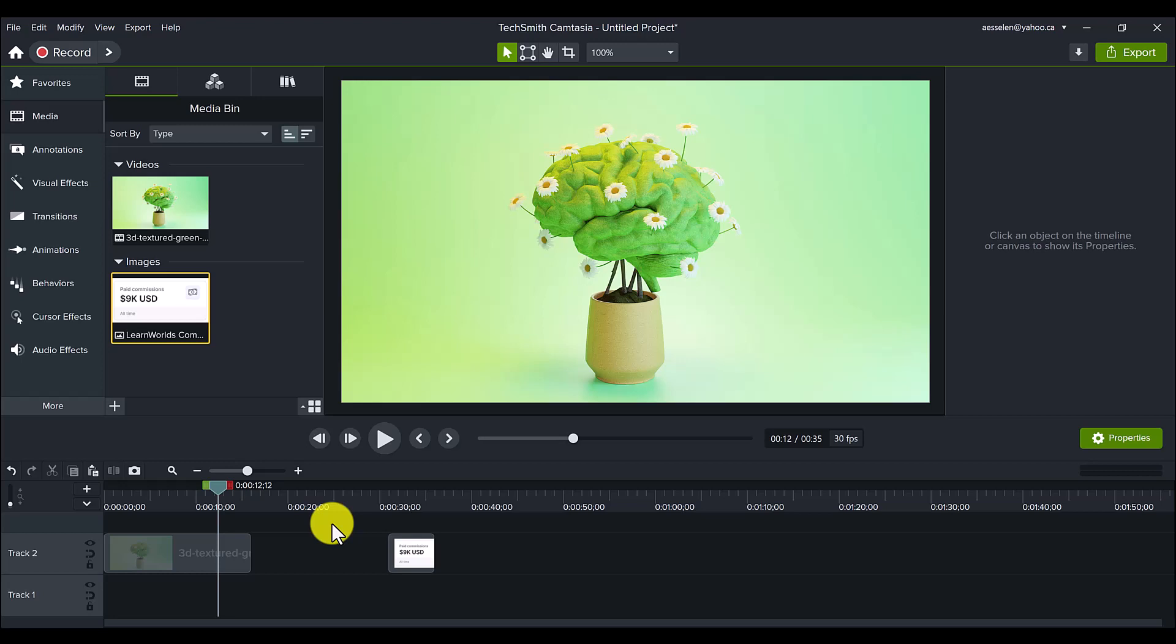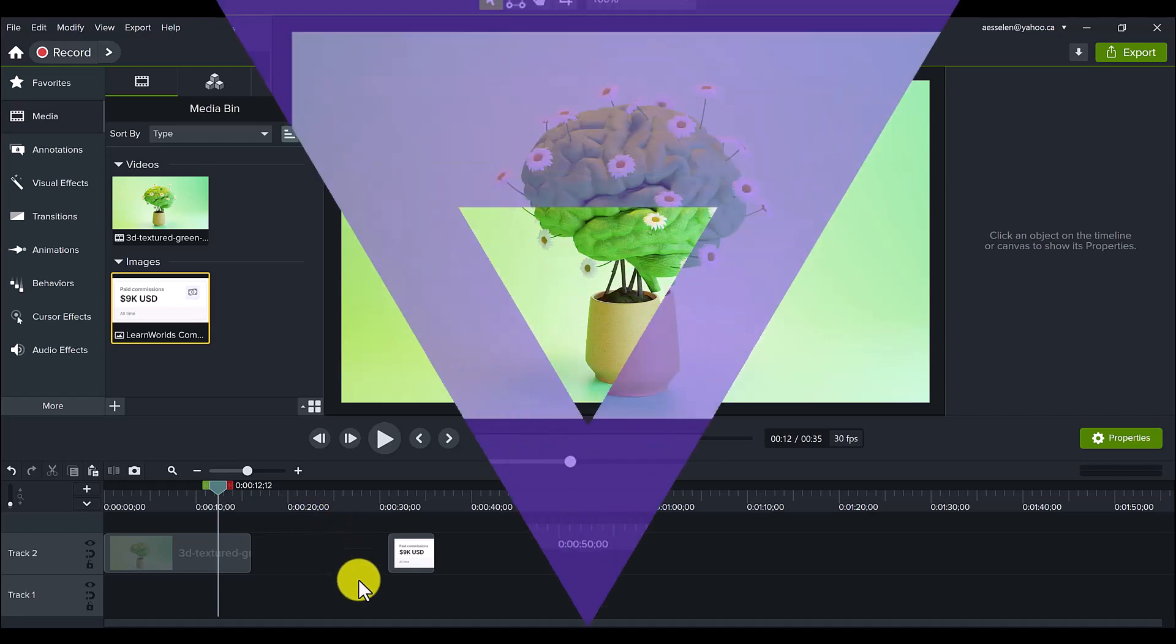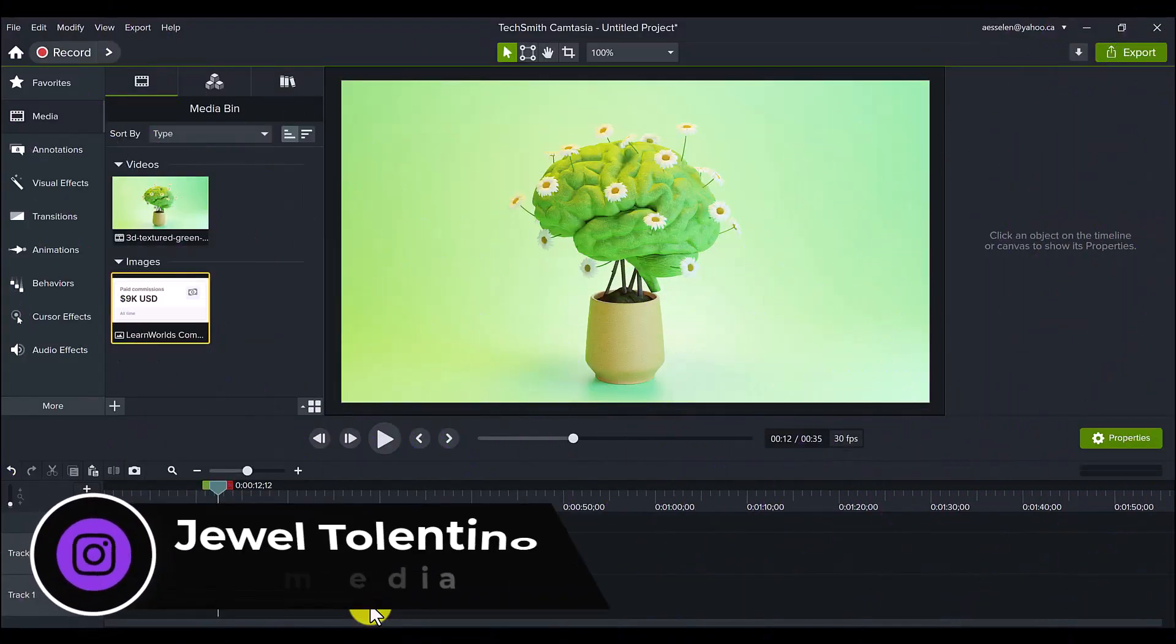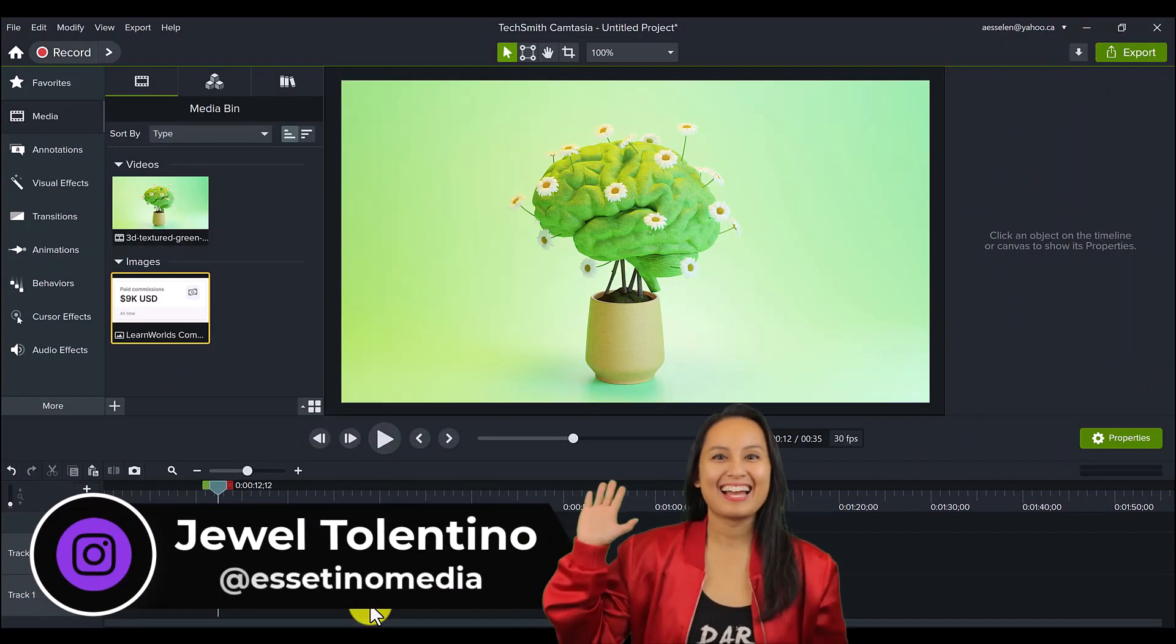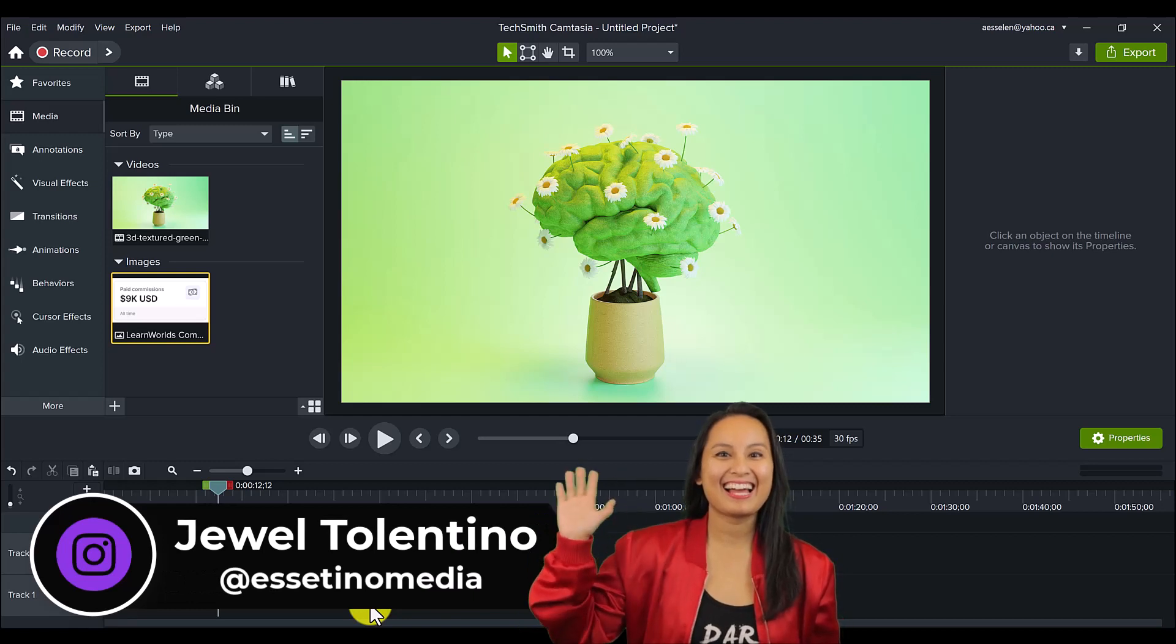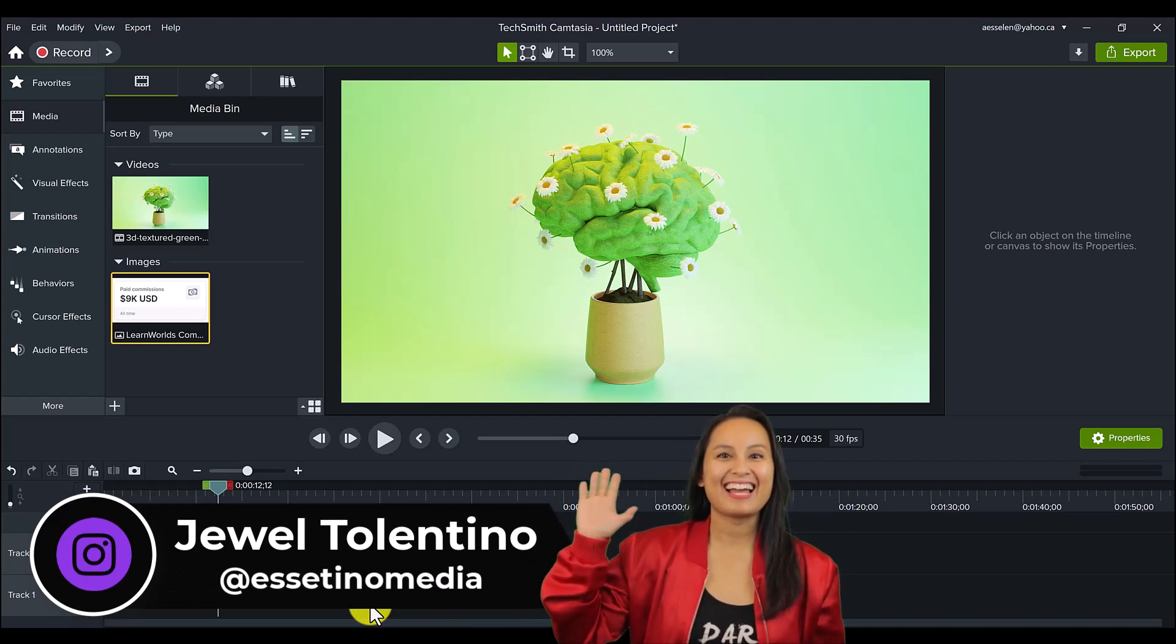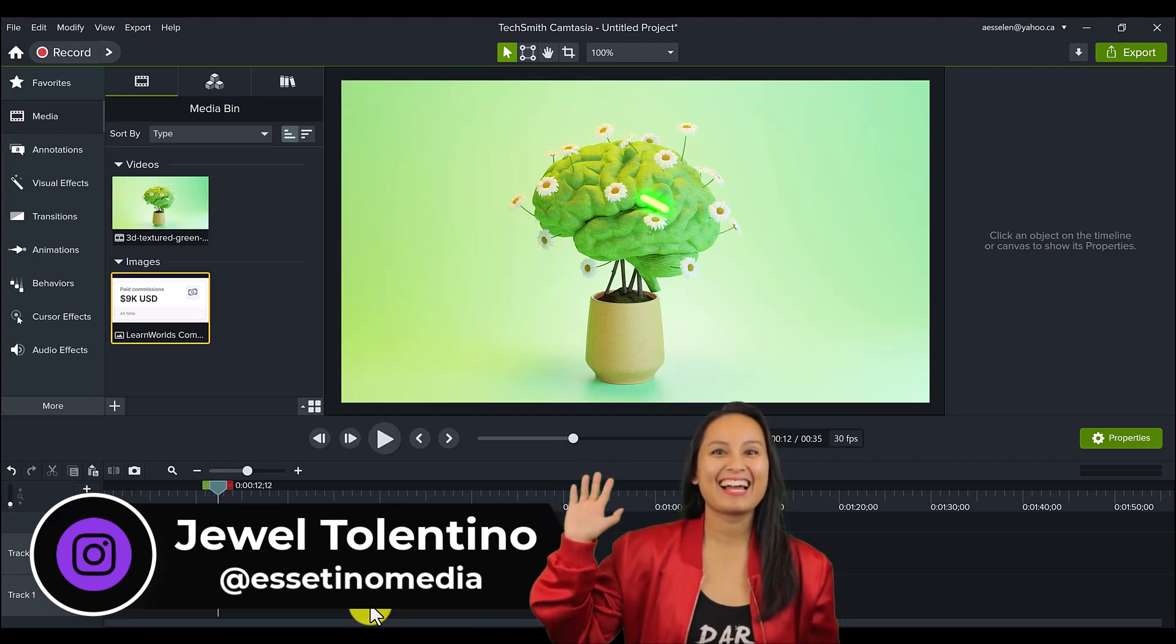Let me show you this neat trick that I accidentally found in Camtasia called Repeat Media. Hey everyone, how's it going? It's Jewel Tolentino here from Essentino Media, and on this channel, we show you how to create profitable content.